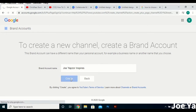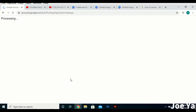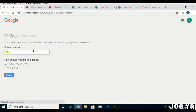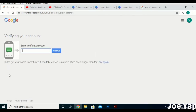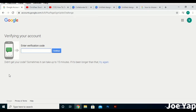From there, create the channel. It will request that you type in your phone number to verify your account. During the time I was creating my account you didn't need to do the verification, but now with the current update you have to verify even before you create the channel.